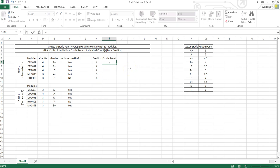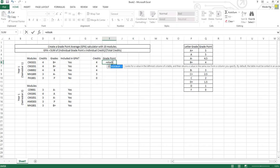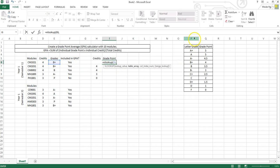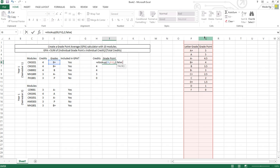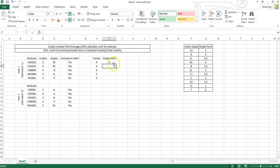Likewise for the grade point. Before we include the grade point, we have to translate from a grade to a grade point using a VLOOKUP. We look up the value for B+, in the table array of columns P and Q, column index number 2, and this must be set to FALSE — meaning we want an exact match. Now we get a grade point.